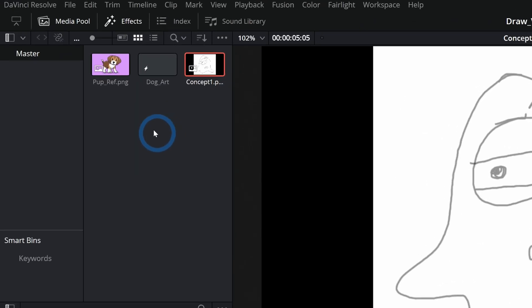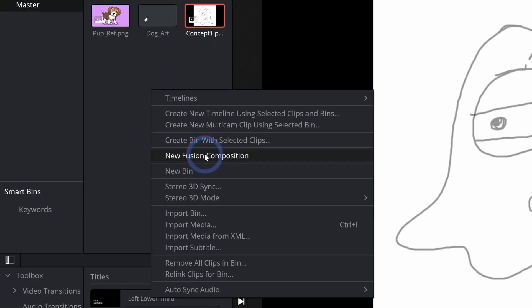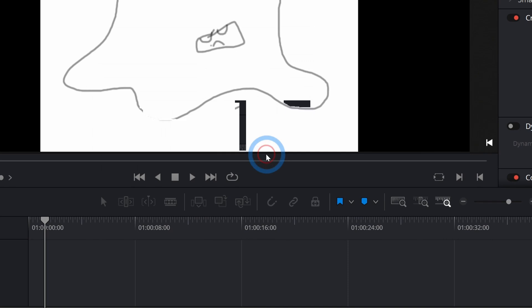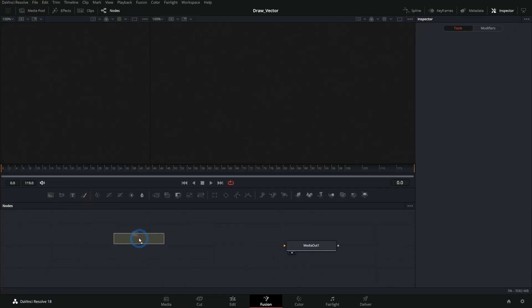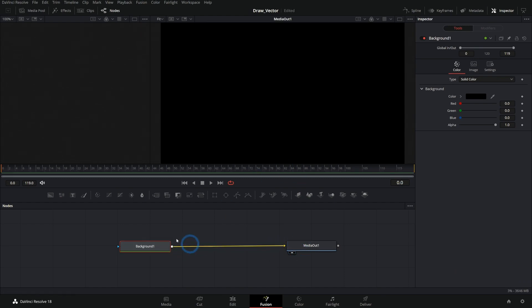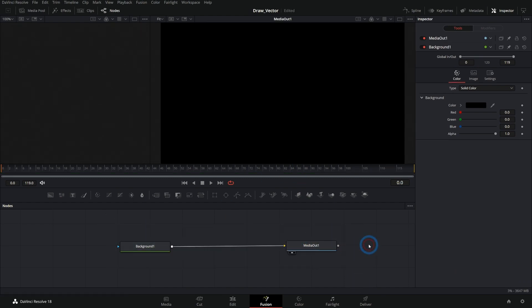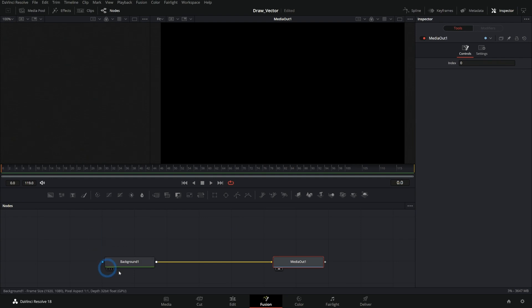So the first thing let's do is go up to the media pool. I'll right click and say new fusion composition and hit create. This is going to make a blank fusion composition. And I'm going to take a background node and drag this into our nodes here. If you don't understand how nodes work, if you're unfamiliar with fusion, check out this video because you're going to be really lost if you don't understand nodes at all. But if you do have a little grasp of nodes, this should be really cool.